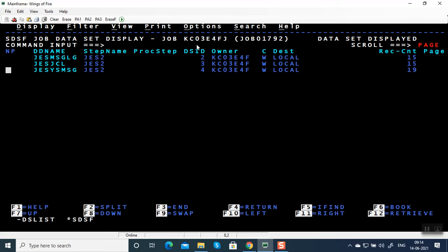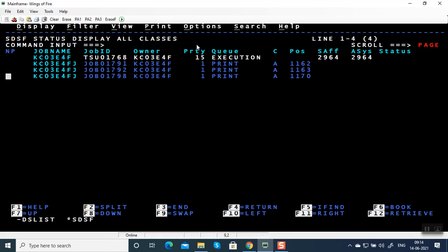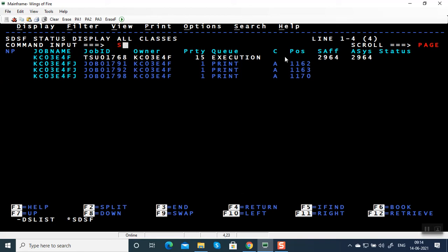Press F3. The latest job — by default it will be in ascending order. If you want to change to descending order, write the command: SORT JOBID SPACE D — D stands for descending order. You can sort any column: job name, owner, priority, queue, etc., anything in the spool.